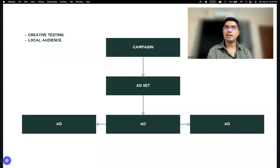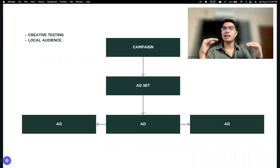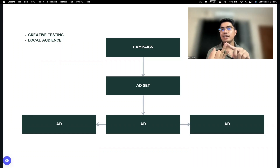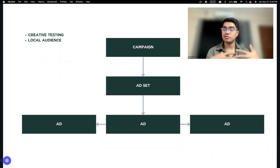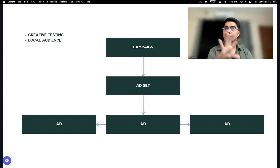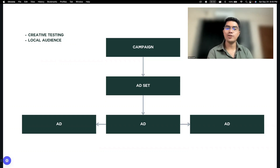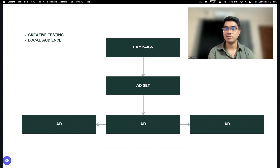This is ideal — isang ad set lang. Tapos yung labanan, doon na lang sa ads — ano yung offer, ano yung creative, photo ba siya or video. Doon na lang yung labanan. Walang labanan doon sa audience kasi same na grupo ng audience lang naman yung target mo.